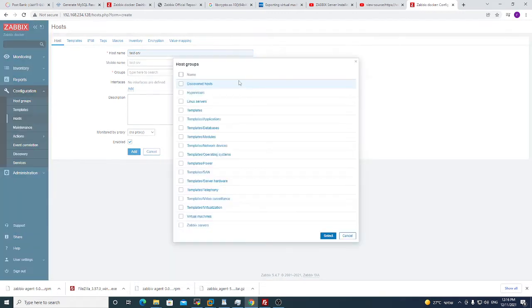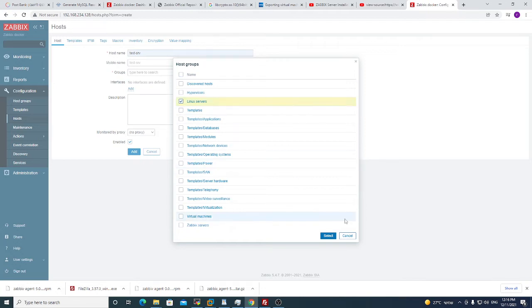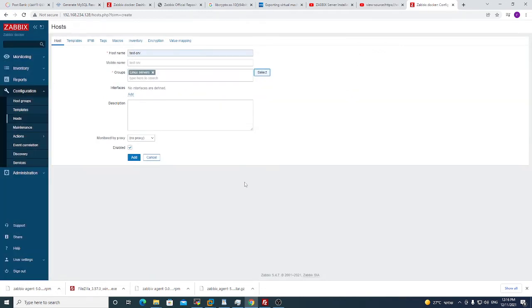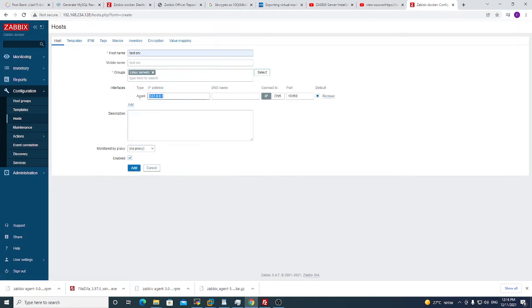Groups, it's a Linux machine. I suggest you to always choose the right group, so we will use Linux servers. Interfaces, we click add. We choose agent because we monitor with agent and we will put the agent IP address.